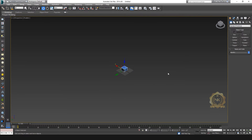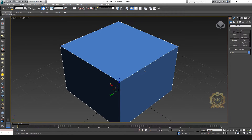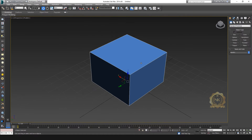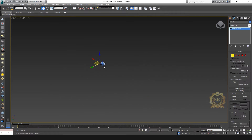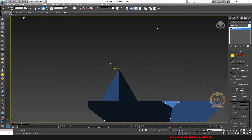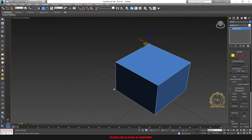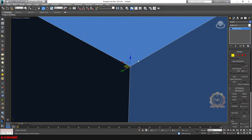You can select an object and press Z to focus on it. Select an object and press Z to focus on that object. Not only objects — you can also select a node and press Z to focus on it as a target point.